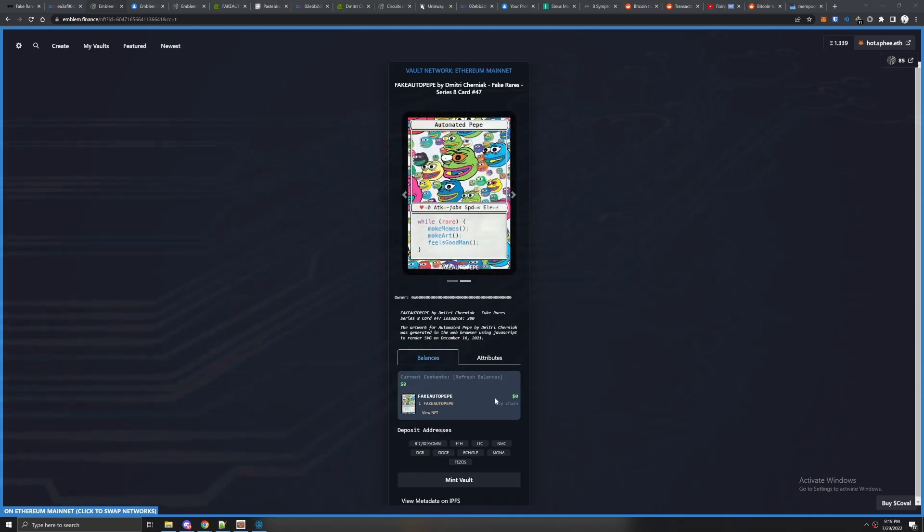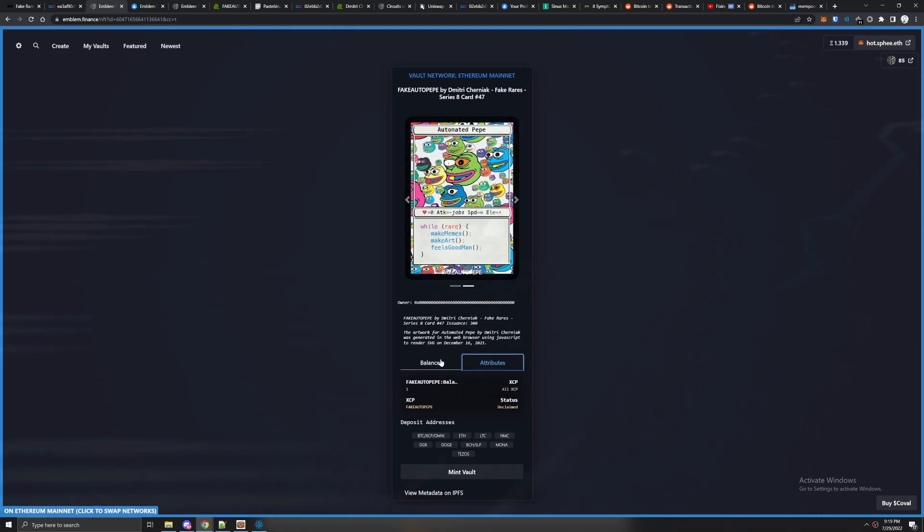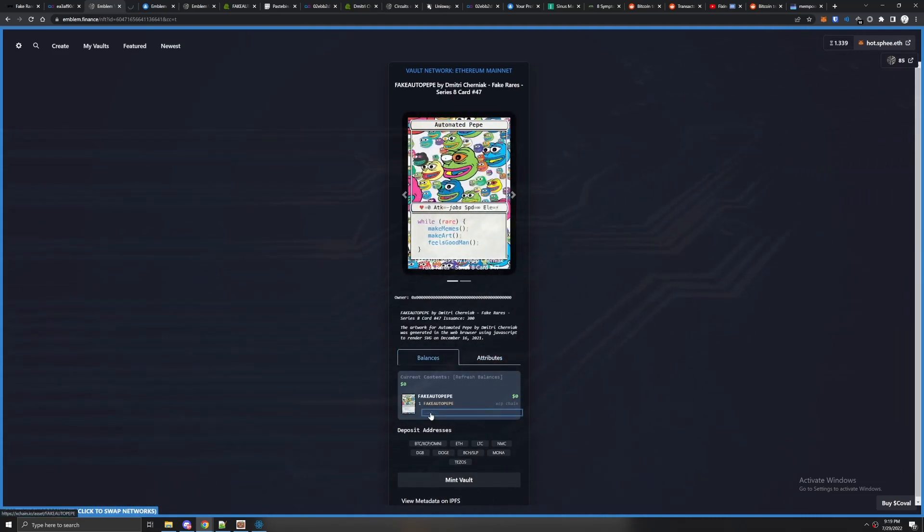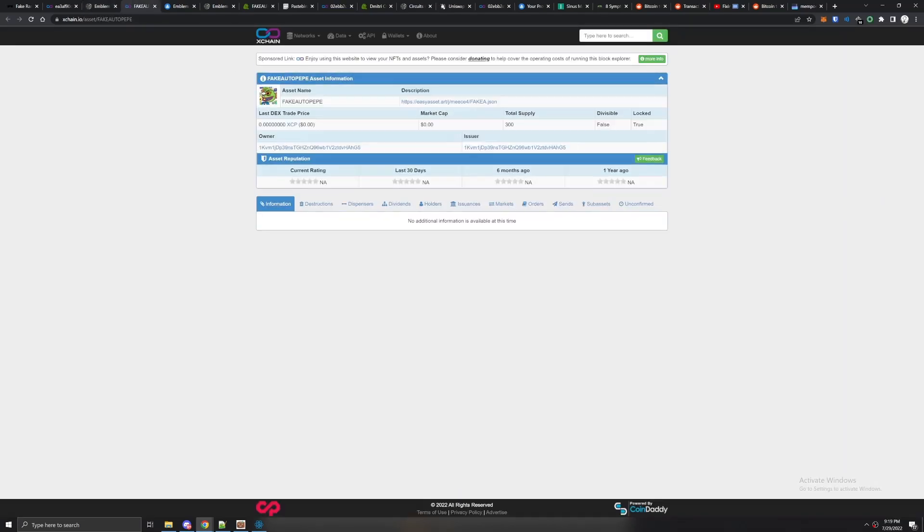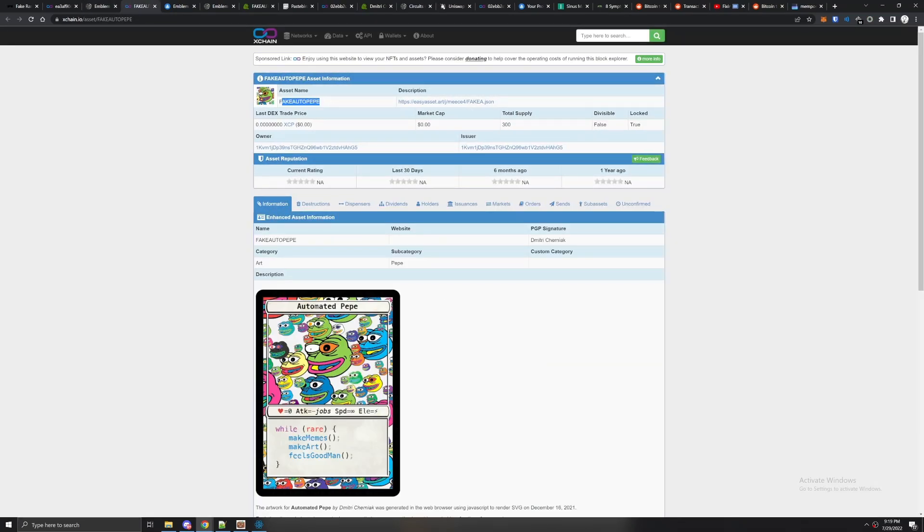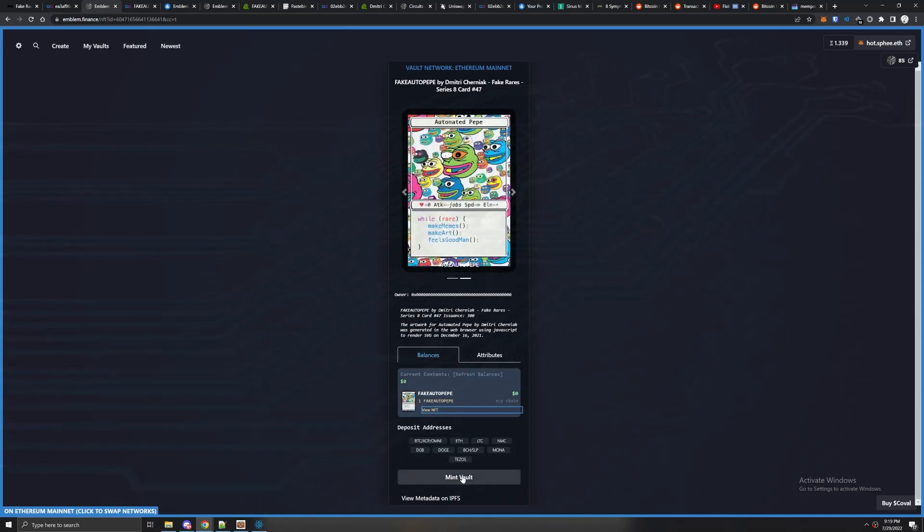Now if you look inside balances and attributes we can see that the NFT is inside the vault. Hit view NFT, we come here and we can see that it's a legit NFT. Now we're pretty much done. What we do now is mint the vault so we can sell it on OpenSea or do whatever you want with it.